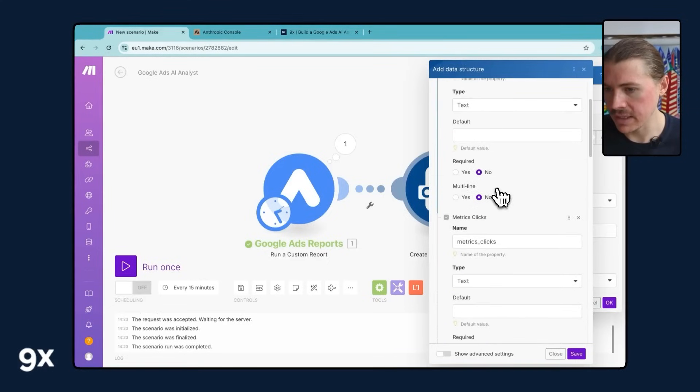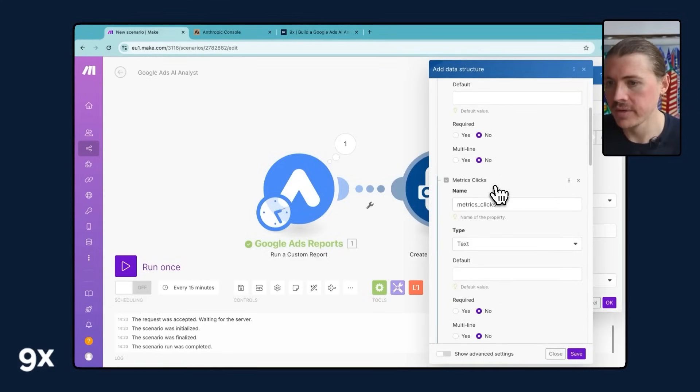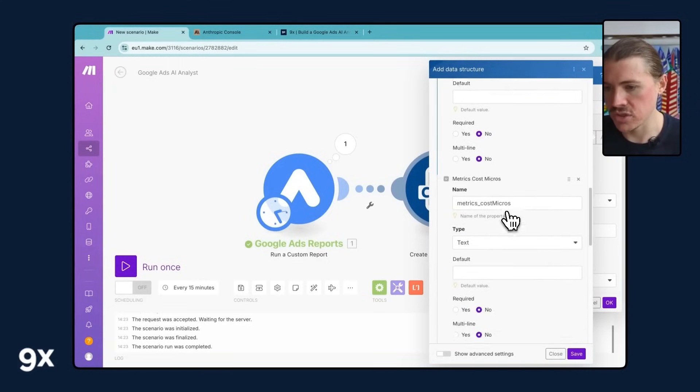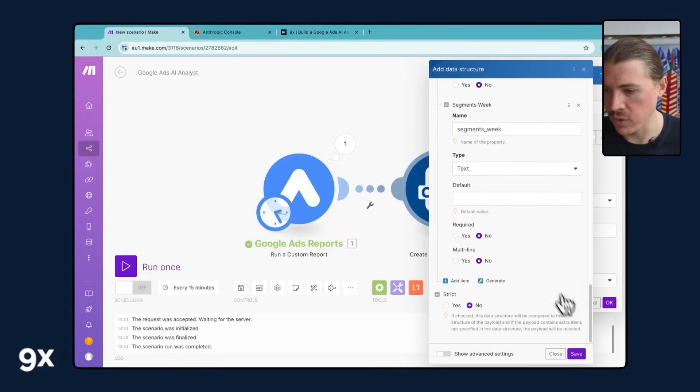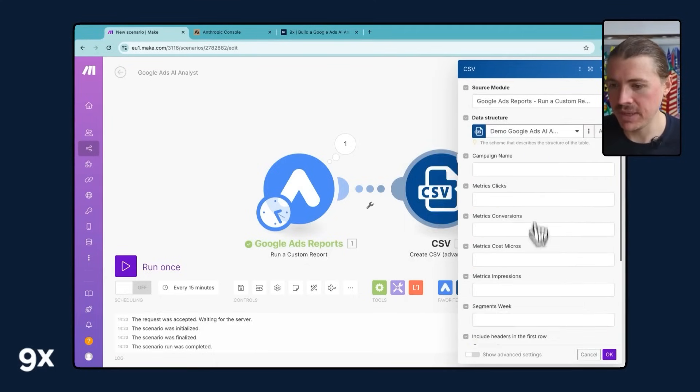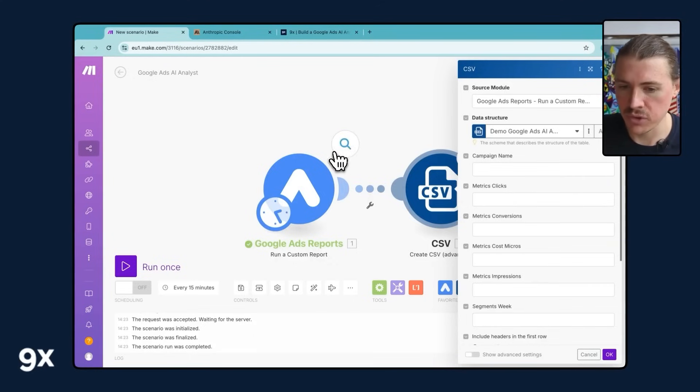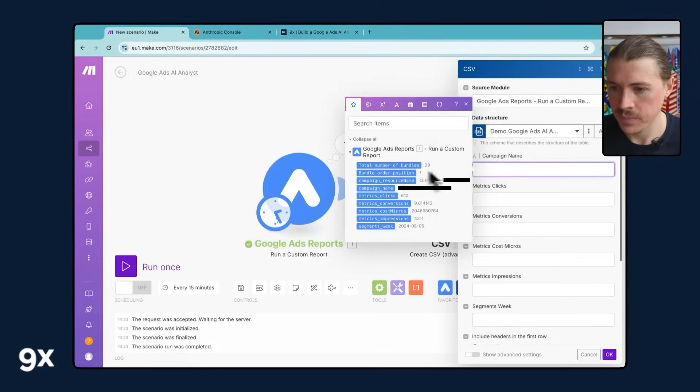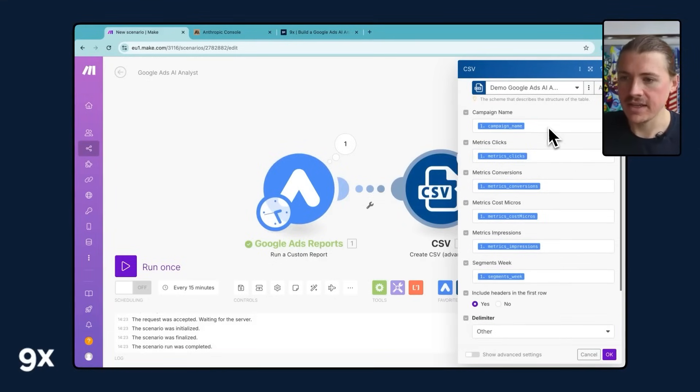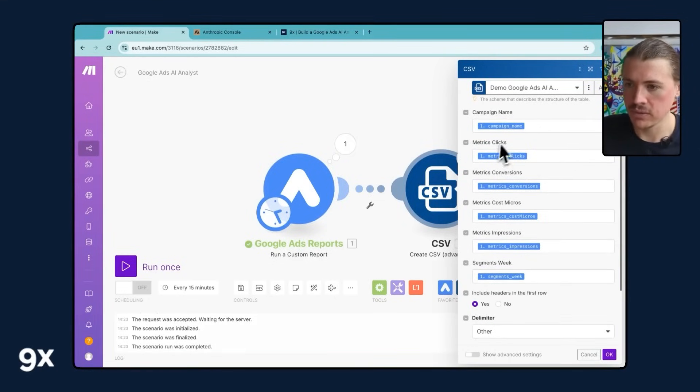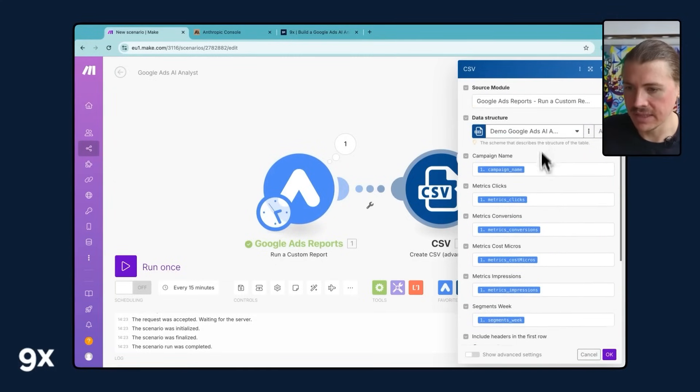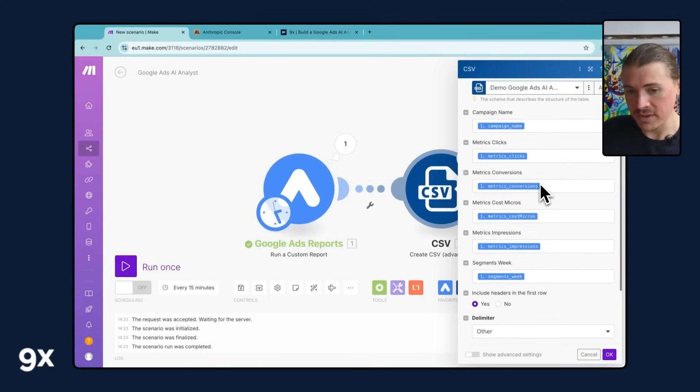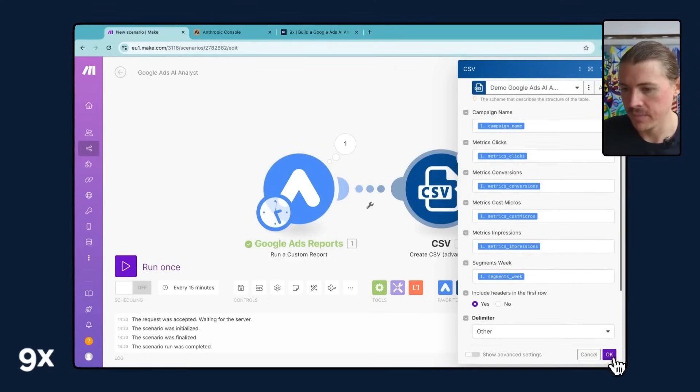And now you can see automatically all of my column headers, campaign name, metrics, clicks, conversions, cost, impressions, and the week have all been generated for me. I can hit save. And these appear now here and these I can map into from this first module. So I'm just gonna do that mapping quickly and then we'll skip ahead. So here, what I've done is I've grabbed every single line item that we're getting about our campaigns from the first bundle. So what campaign name is it? What clicks? What conversions? What costs? What impressions? And what week? And mapping them into the CSV module. And then what this is gonna do is aggregate this all into one CSV and give a row for each campaign.